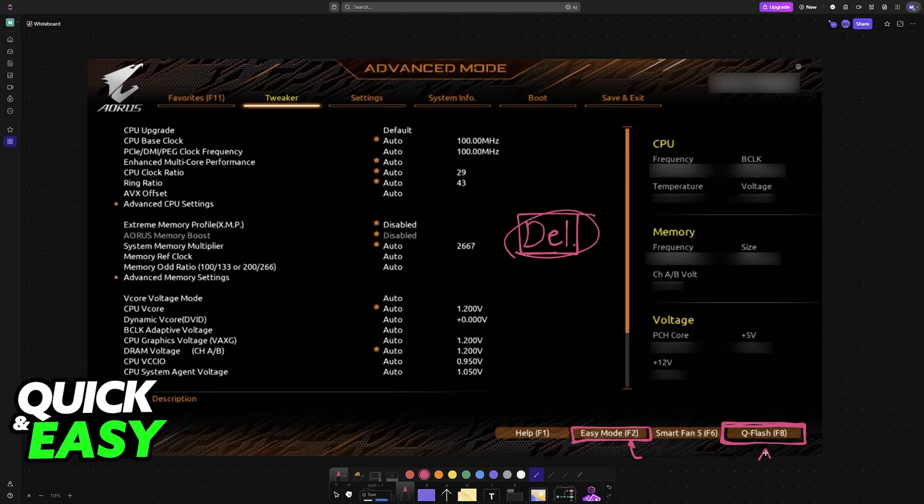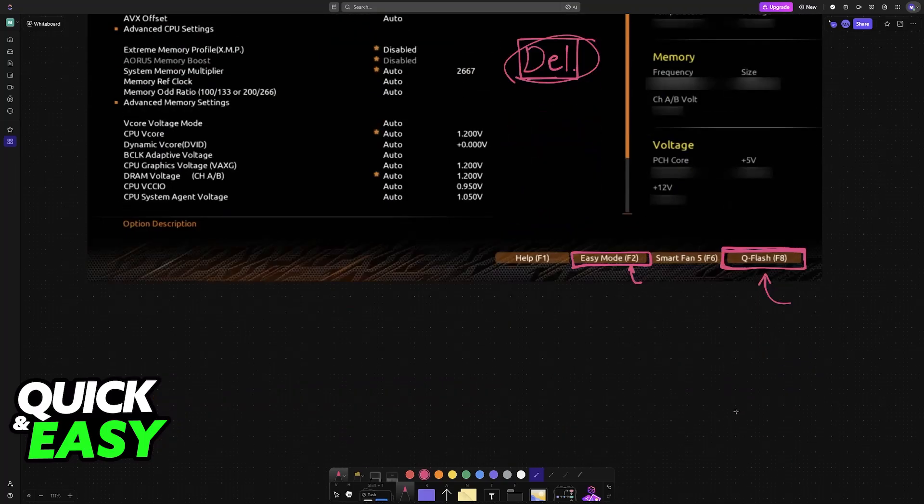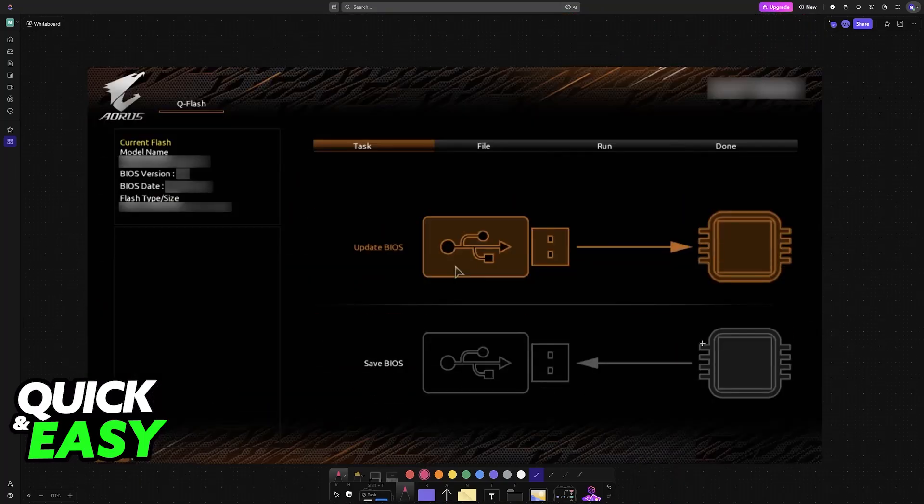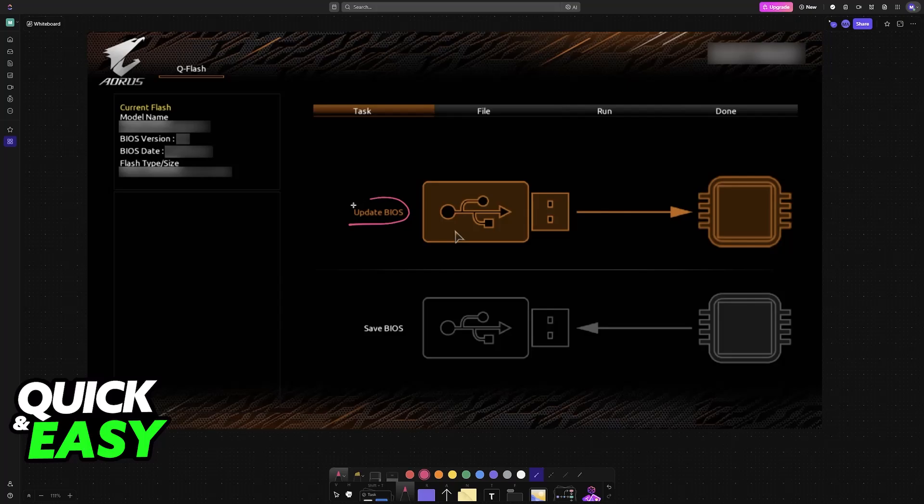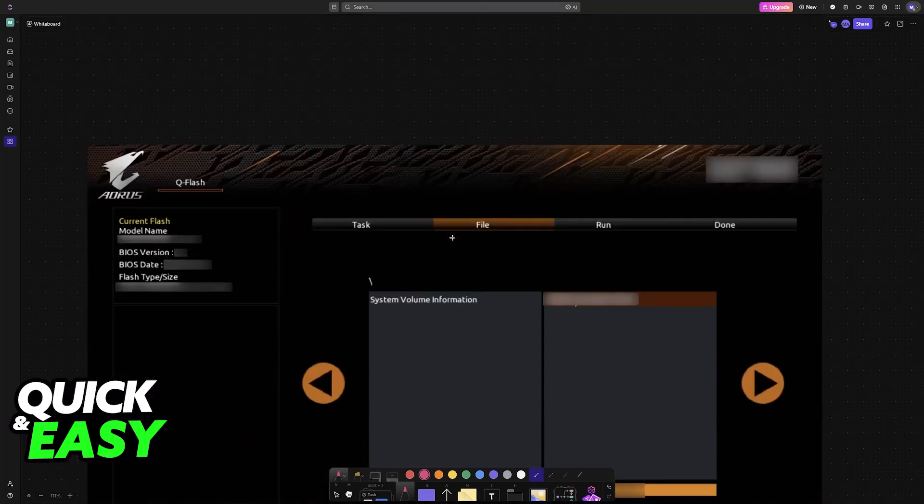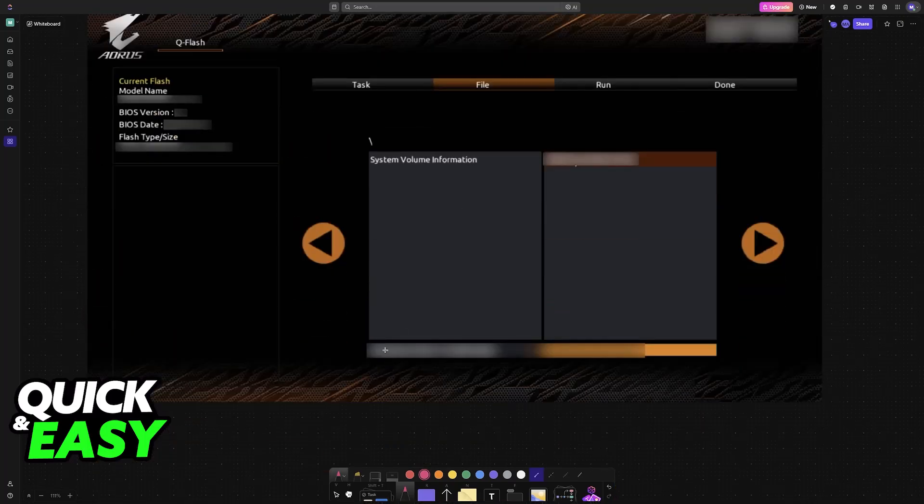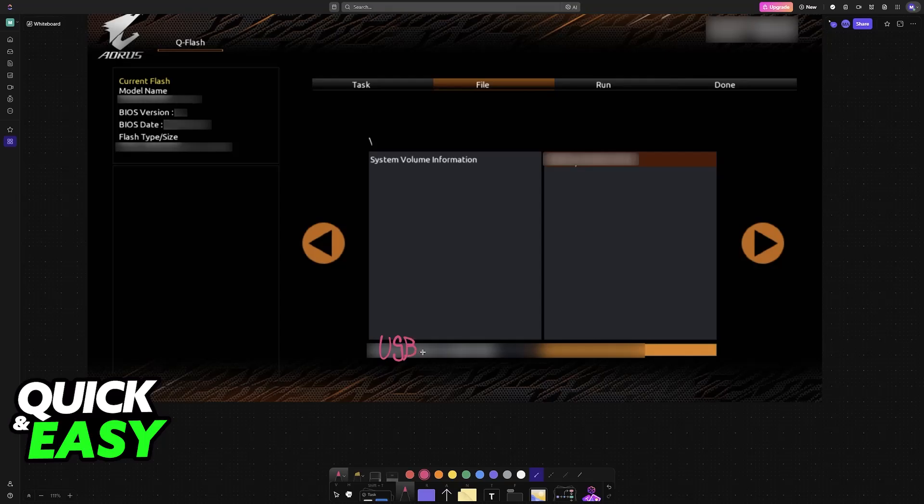When you go to Advanced Mode and you access Q-Flash, you will find the update BIOS option. As long as the USB drive was inserted at the back, it will be detected by your motherboard as a storage device and you will be able to see its contents, including of course the BIOS file.